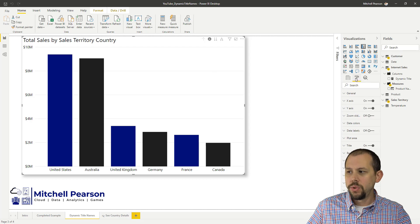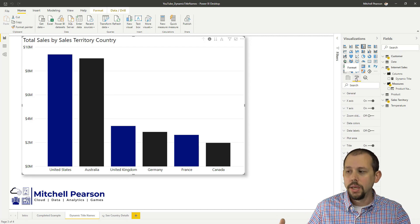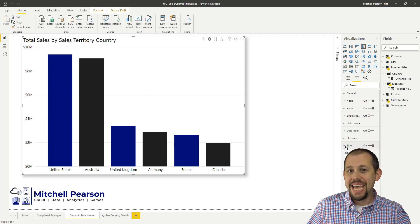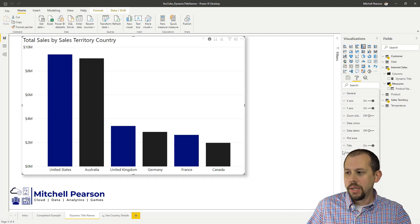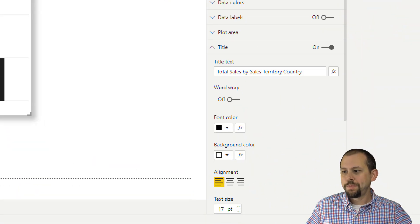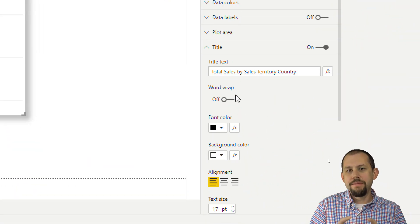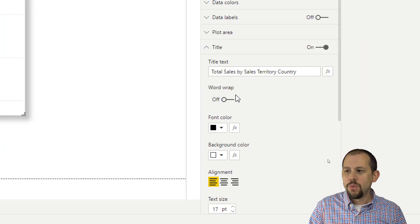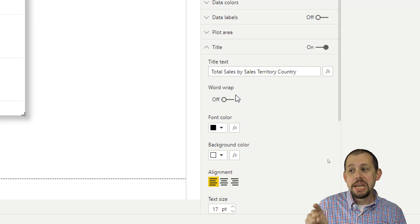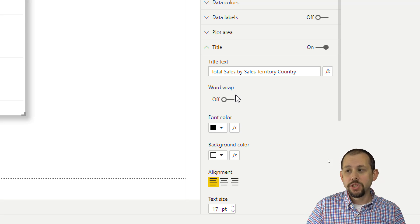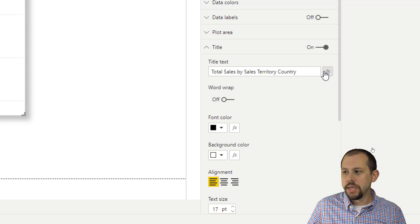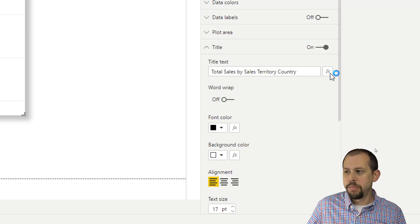What you'll notice is that value is currently hard-coded. We don't want it to be hard-coded — we want it to be dynamic based on the measure we just created. We can actually map the measure to that title text. The way we do that is by clicking on this little FX button, the function button.